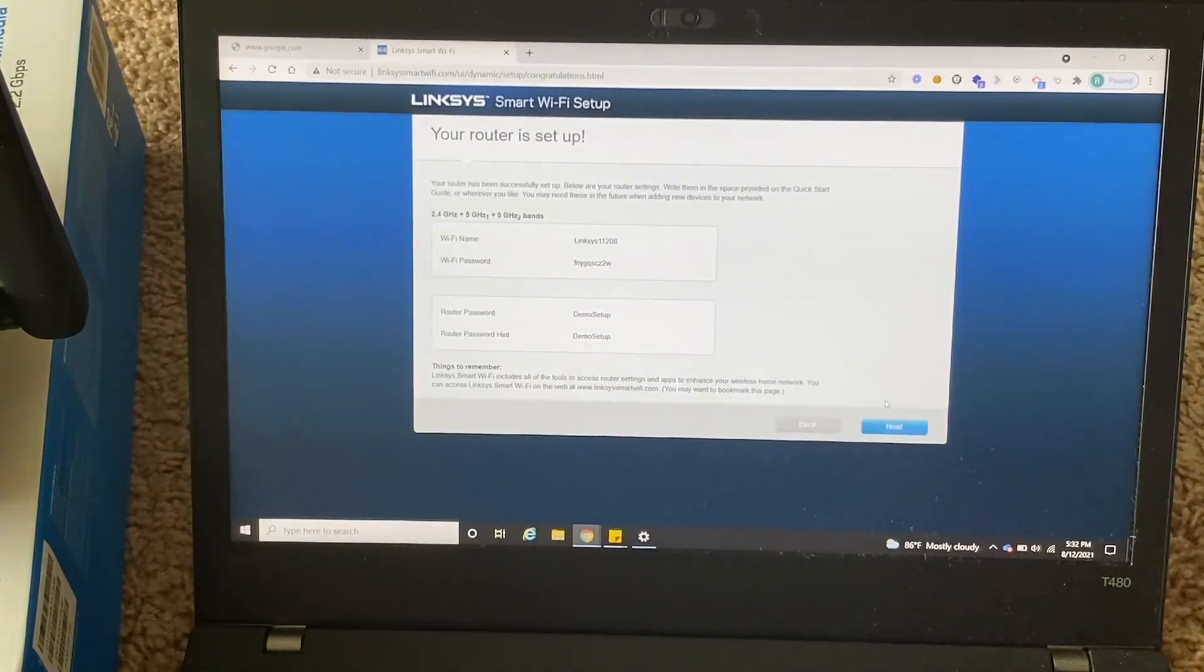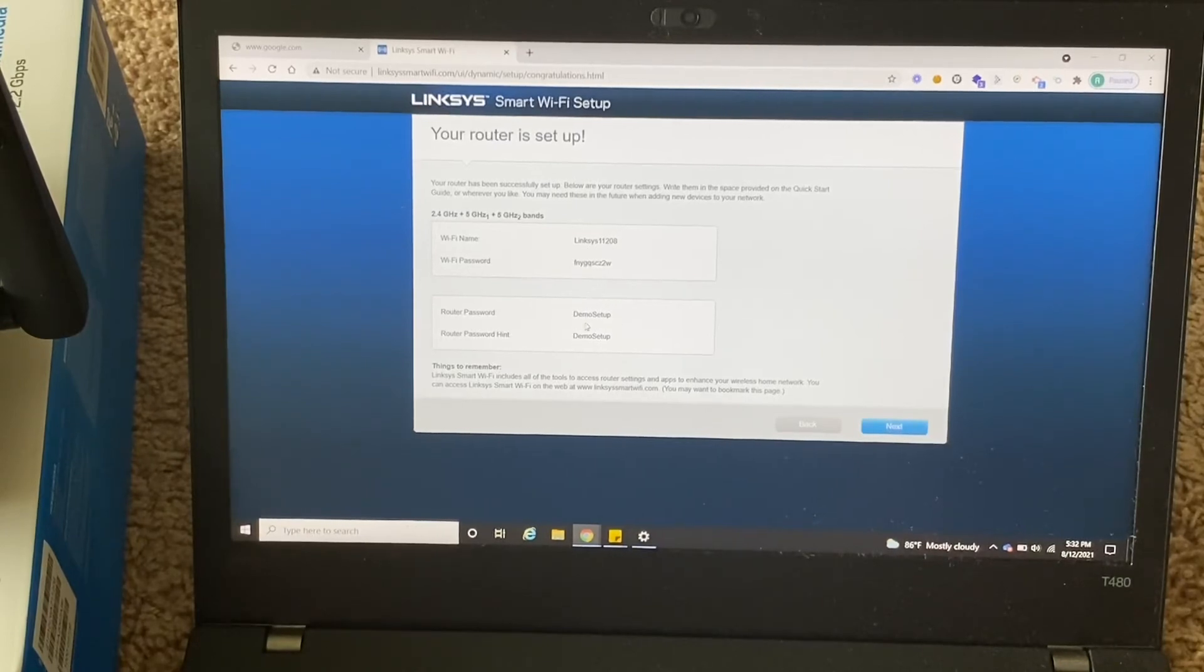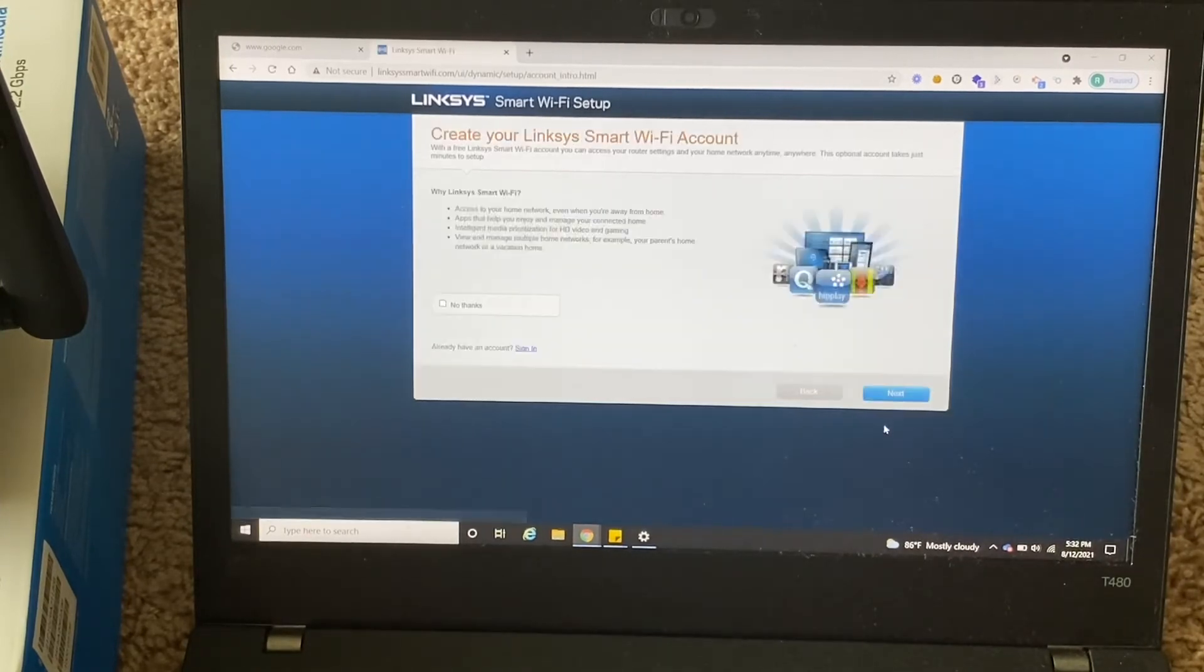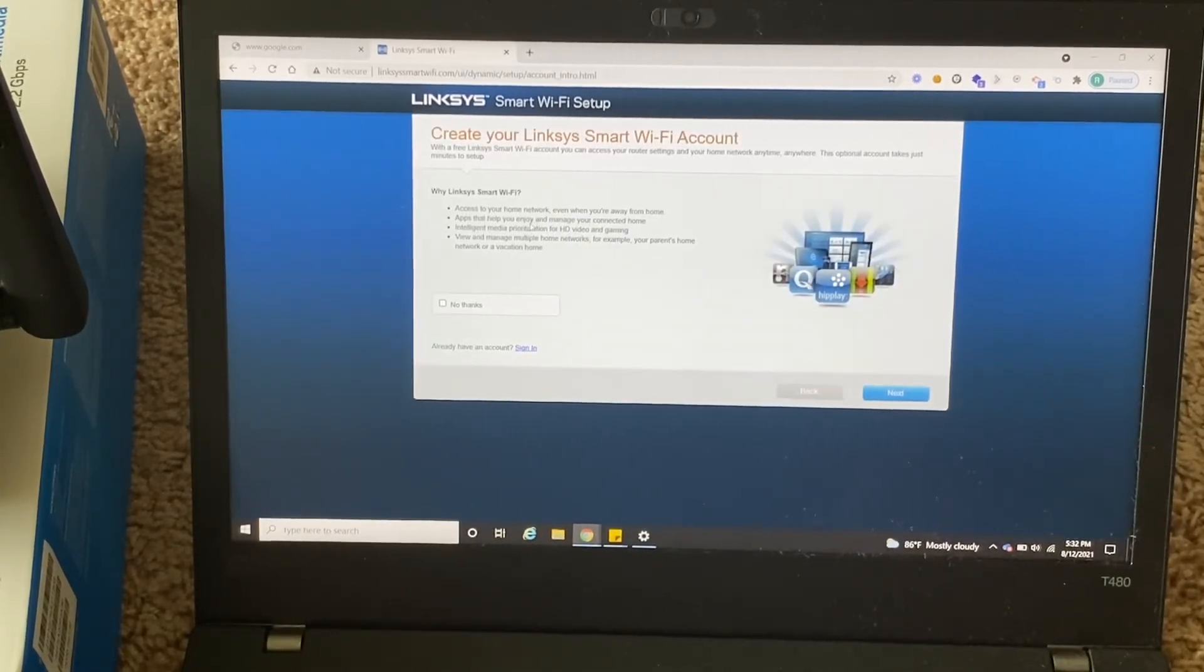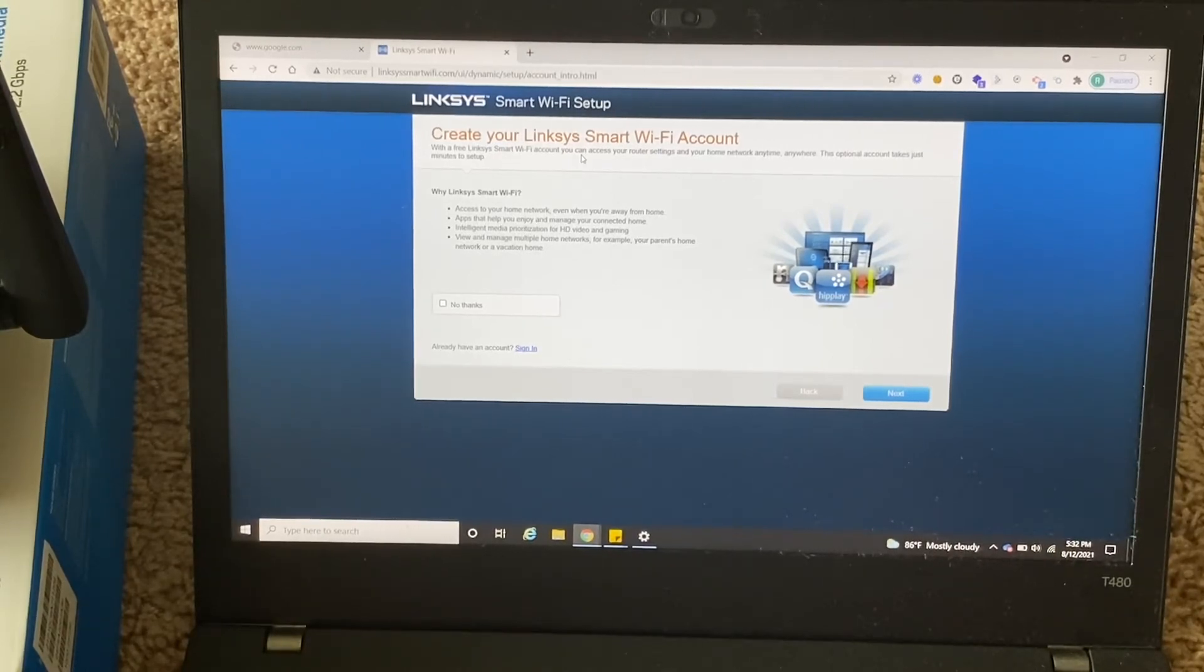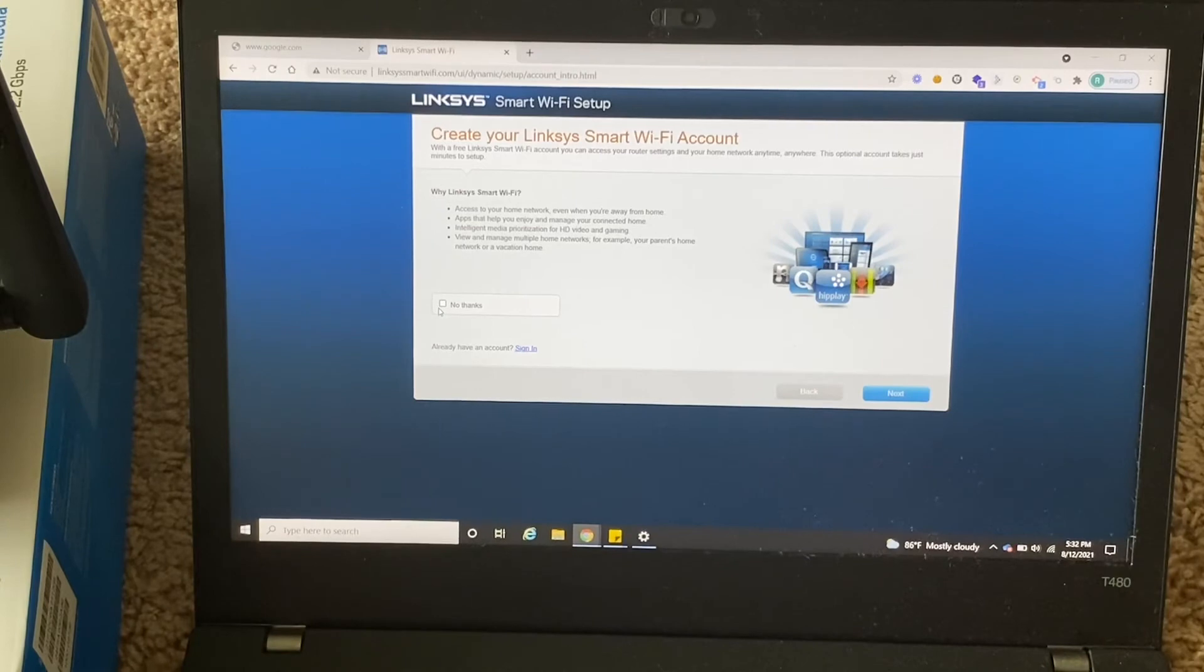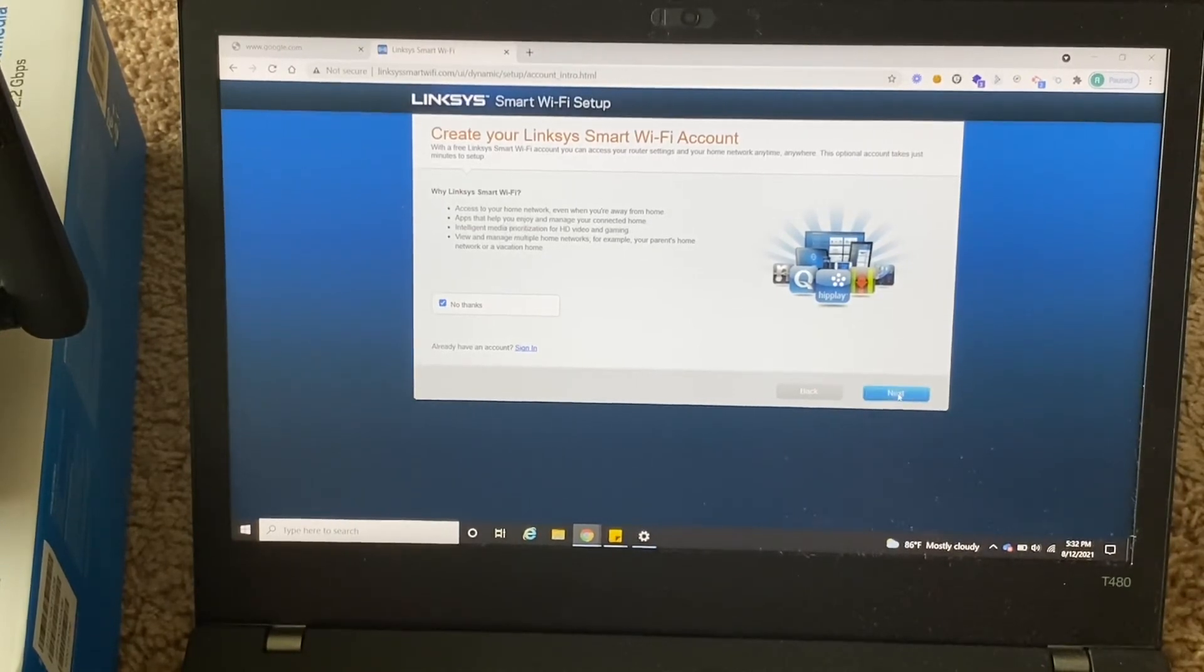So your router is set up now. If you want to manage, you can manage using these passwords. I'll click on next. So yeah, you can create your Linksys Smart WiFi account so that you can manage your device online from anywhere. So at present, I'll say no thanks. And next.